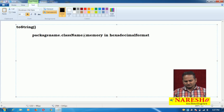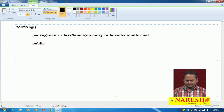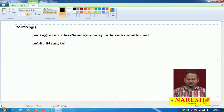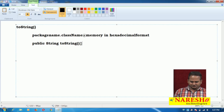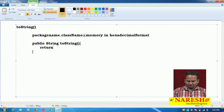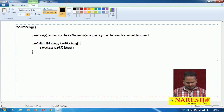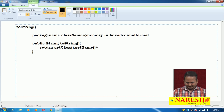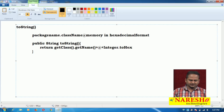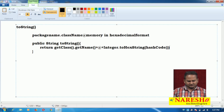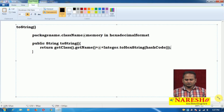Now how does it print this type of information? If you clearly observe the code of the toString() method, we can understand it returns one string value like: return getClass().getName() + '@' + Integer.toHexString(hashCode()). So this is the logic related to the toString() method.